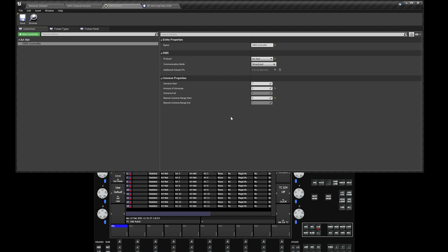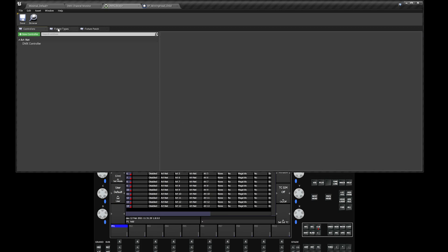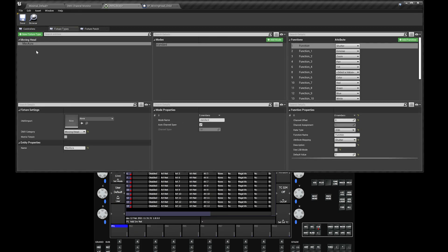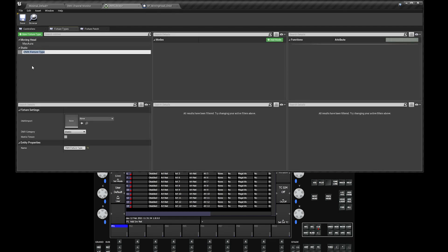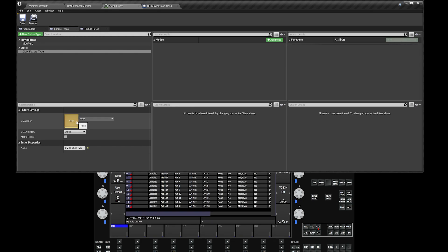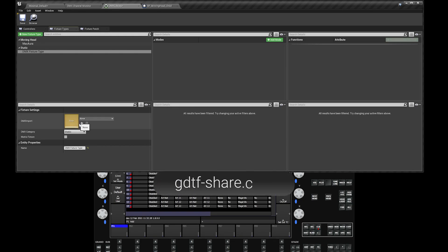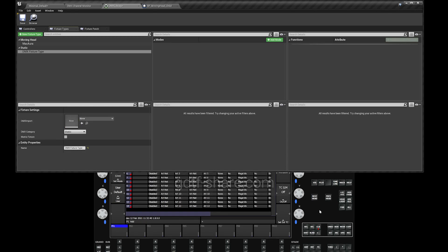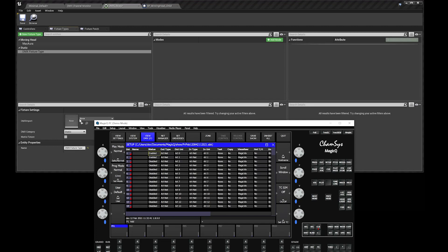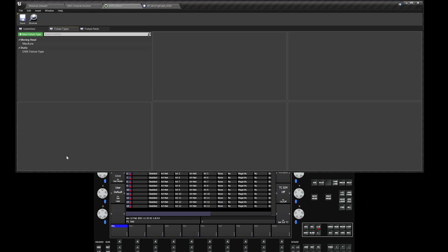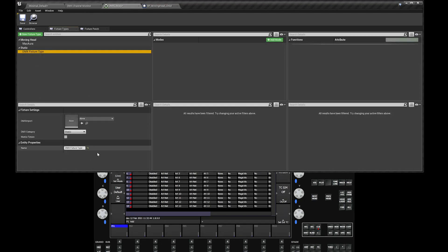Next step, we're going to create a fixture type. Head over to fixture types, create a new fixture. Under the DMX fixture settings, you'll see a DMX import. On the DMX import, you could actually head over to gdtf-share.com. It's a repository where all the lighting fixtures are. You can download the fixtures there and load them to your CamSys and load them to your Unreal scene, and all of these will auto-populate.